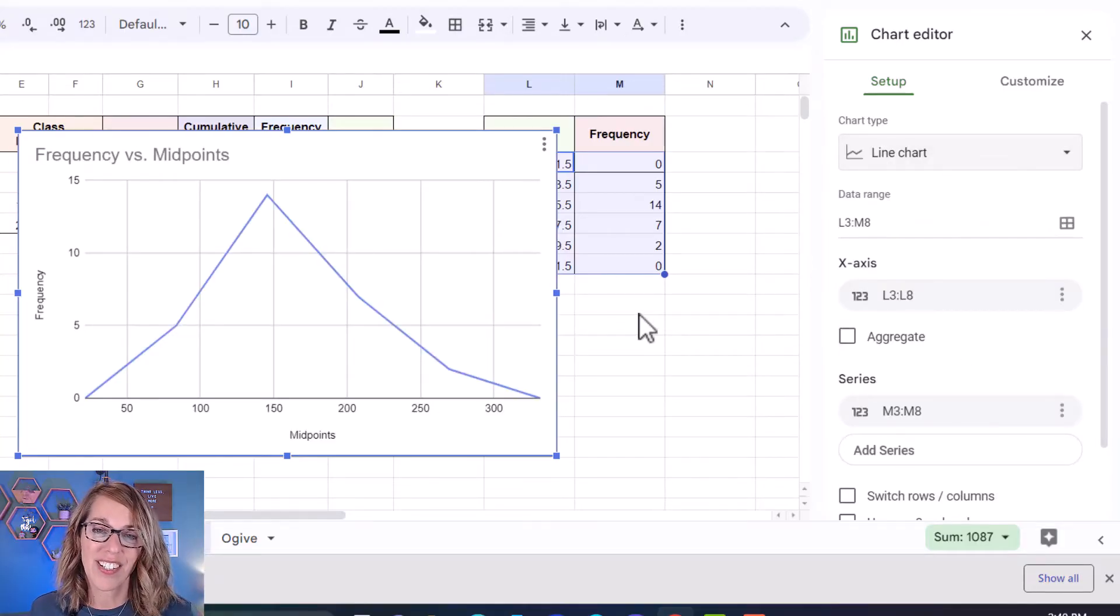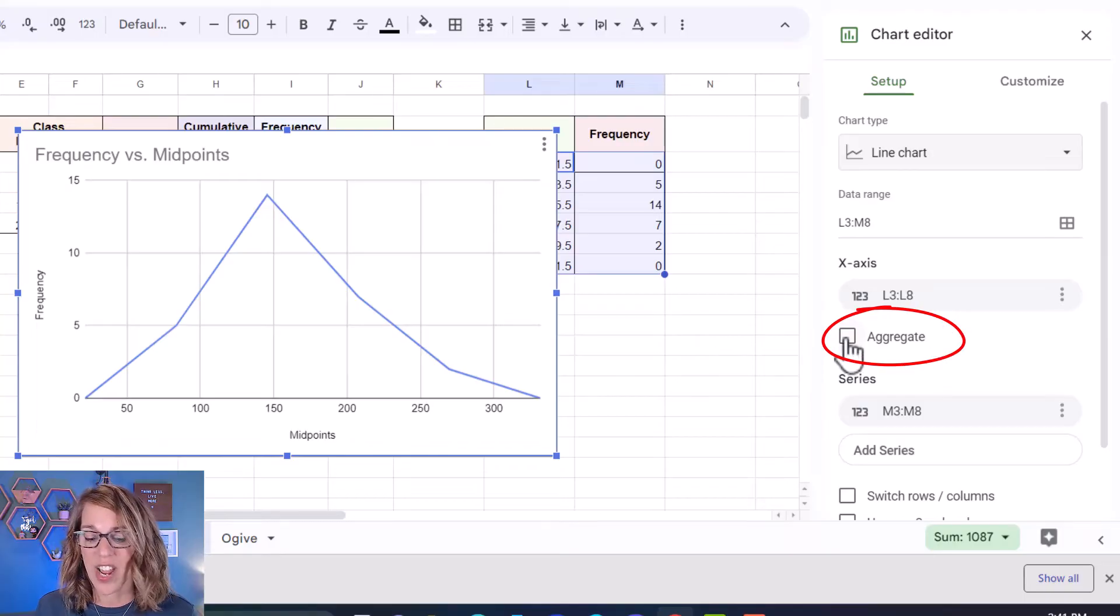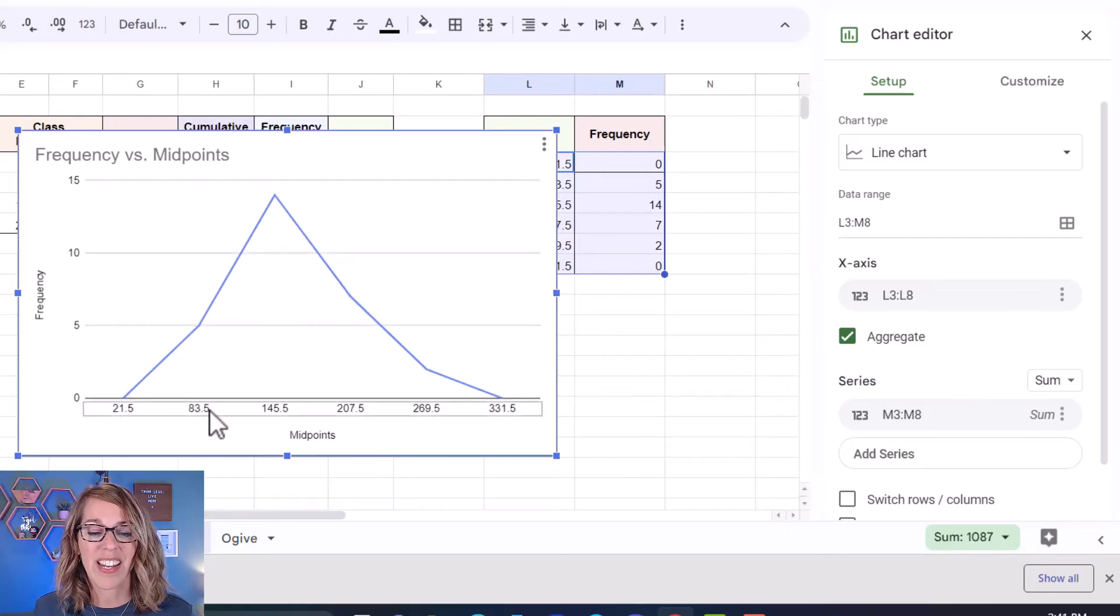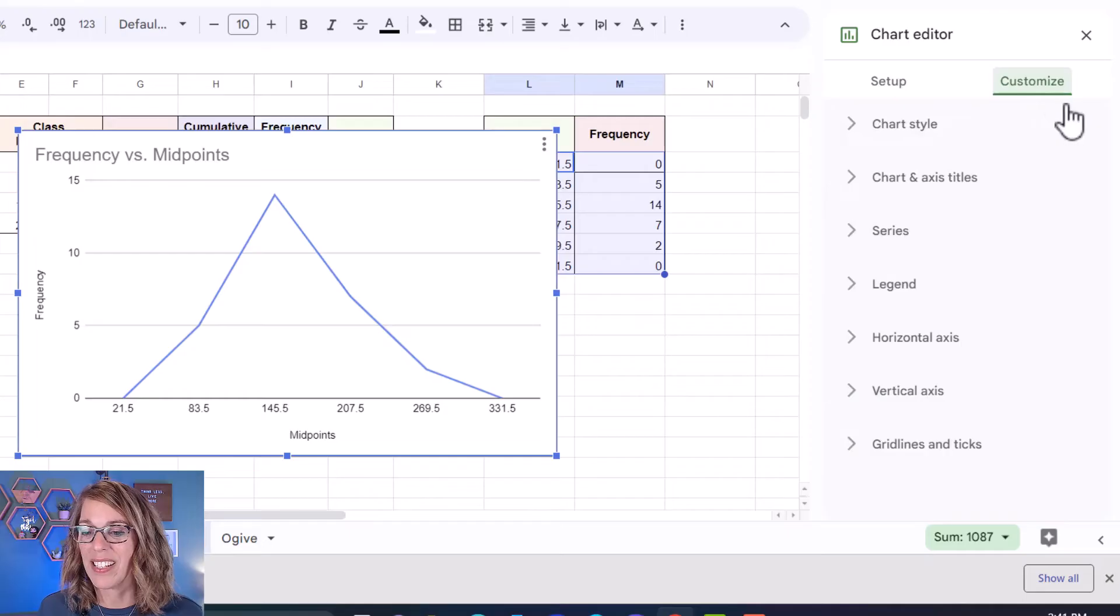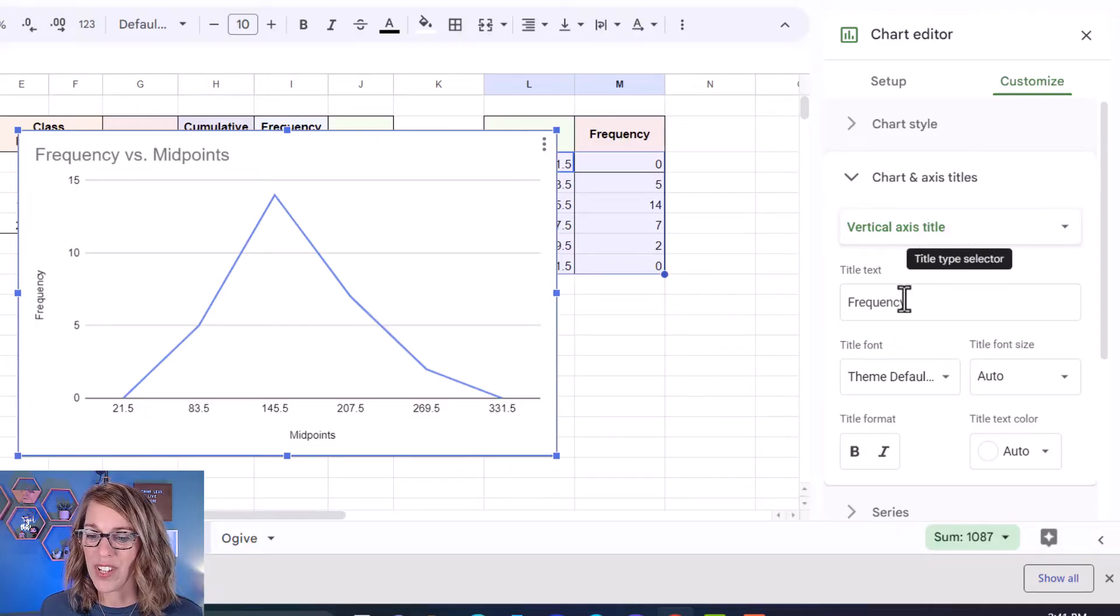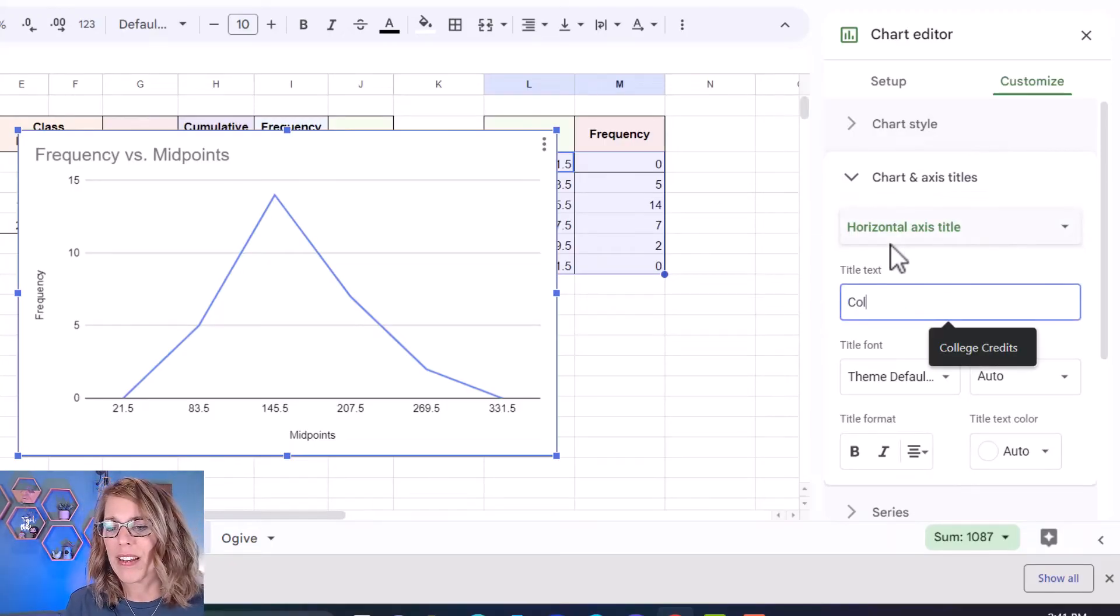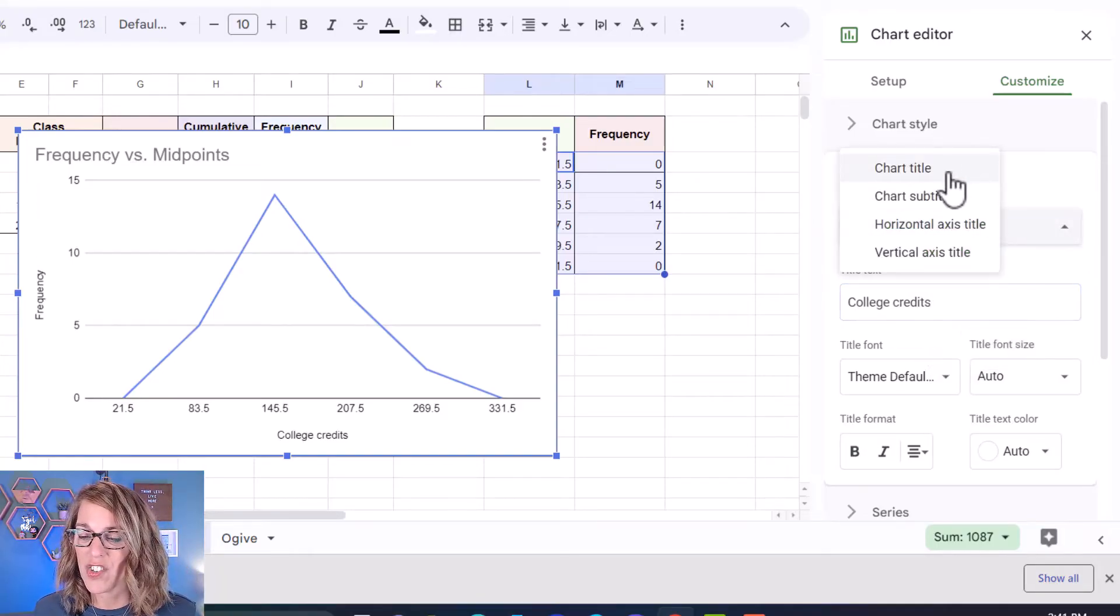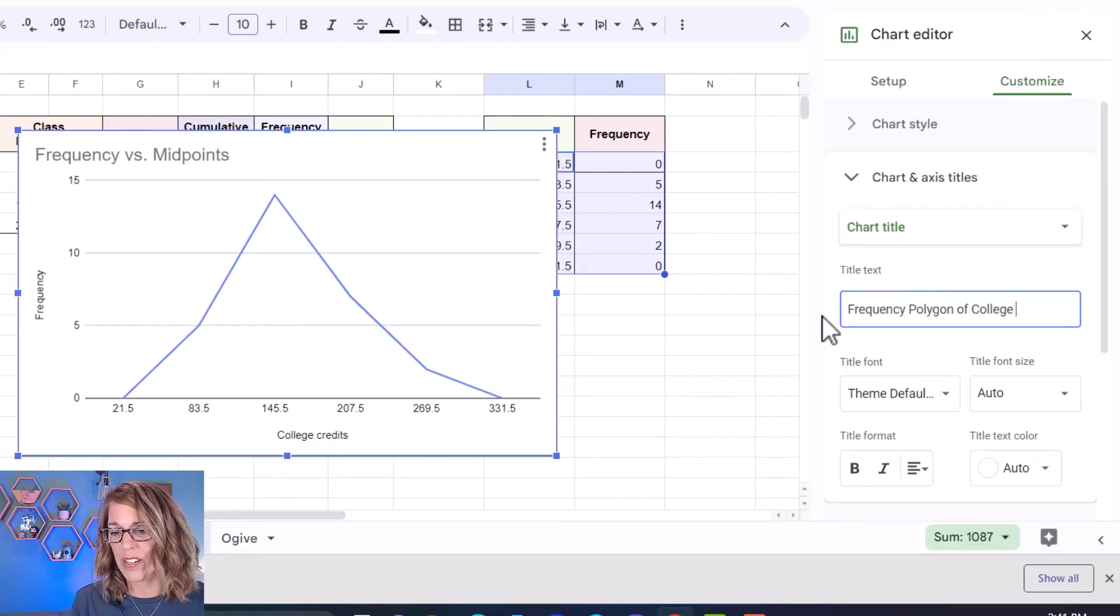So that's starting to look a little bit better but I don't have the points where I want them. I want them to line up with those midpoints. So you're going to click on this aggregate checkbox. So I click on that aggregate checkbox and you'll notice that I've got the zero here at 21.5 and I have my other midpoints along my axis. Now that I've got my chart set up I want to do some customizing. So I'm going to click on customizing and let's go ahead and change the axis and titles. That vertical axis is going to be frequency but I want the horizontal axis to say college credits. So I've got college credits there and I also want to change the chart title to say frequency polygon of college credits.